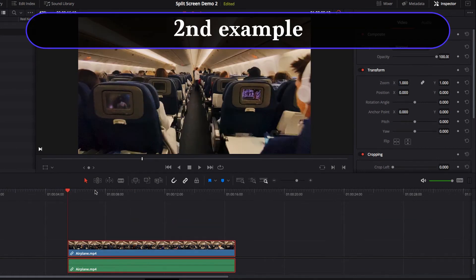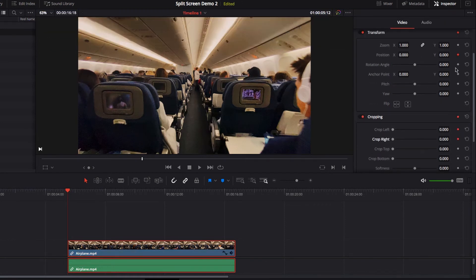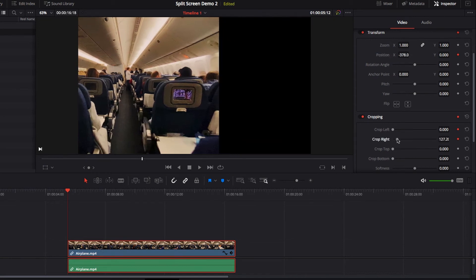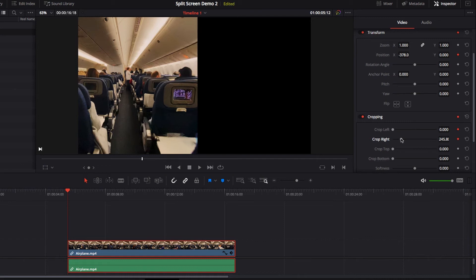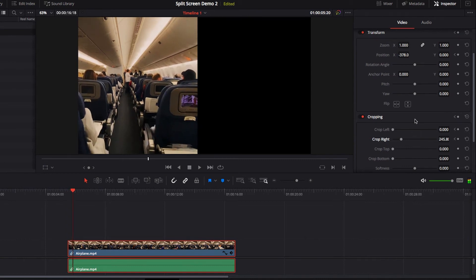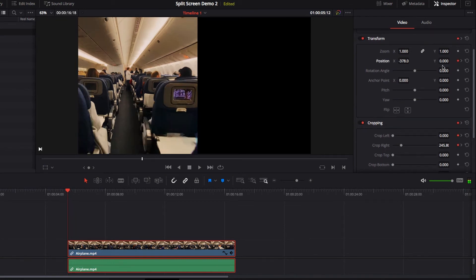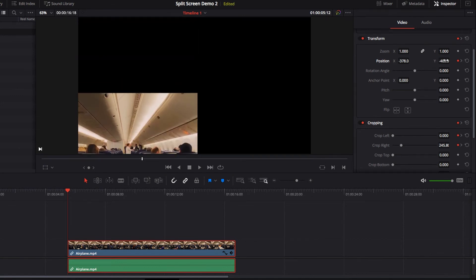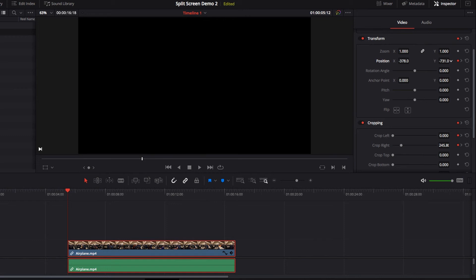In the second example, the first thing we're going to do is once again set up our initial keyframe for position, crop left and crop right. At this point, we're going to adjust the position so that it sits in the first half of the screen on the left hand side. Then we're going to move a few frames over to the right and set up our second keyframe for the same set of parameters. Then we're going to go back to our first keyframe and move this video to the bottom and out of the frame.